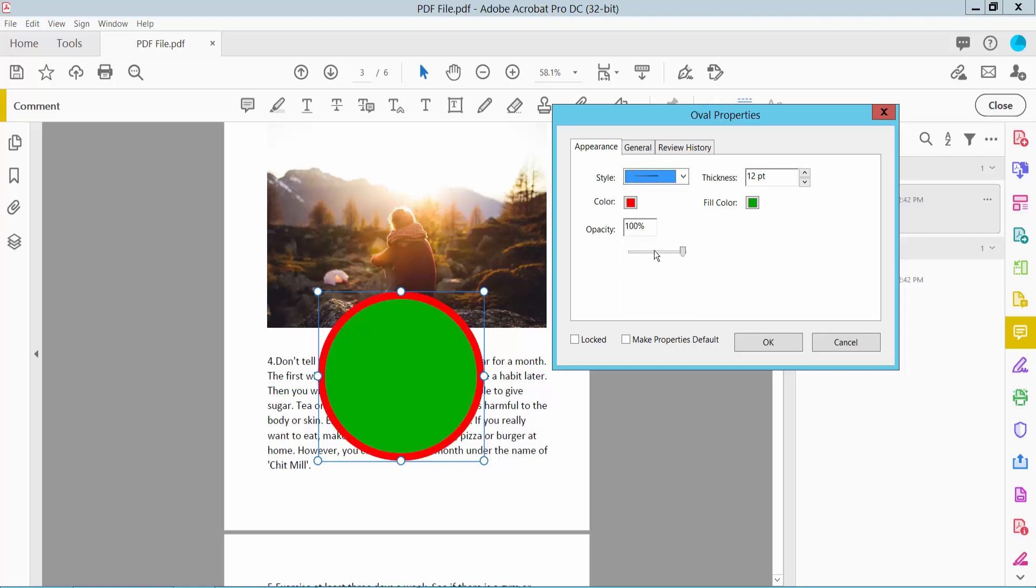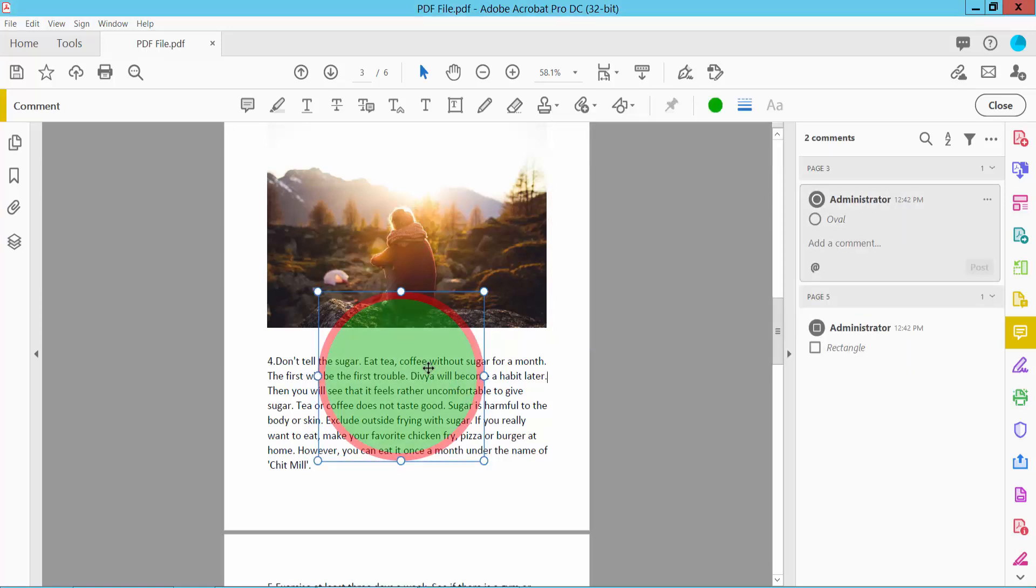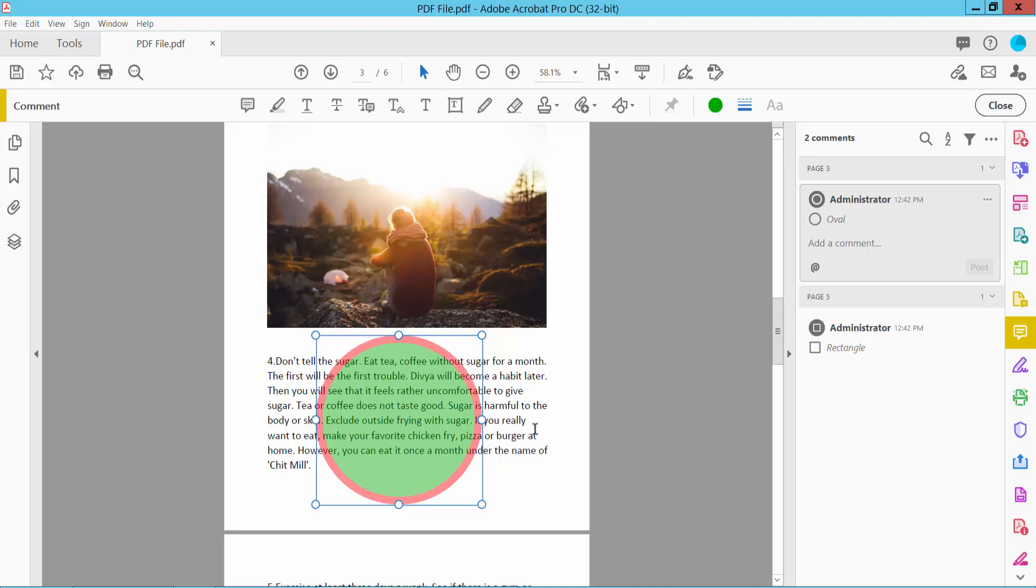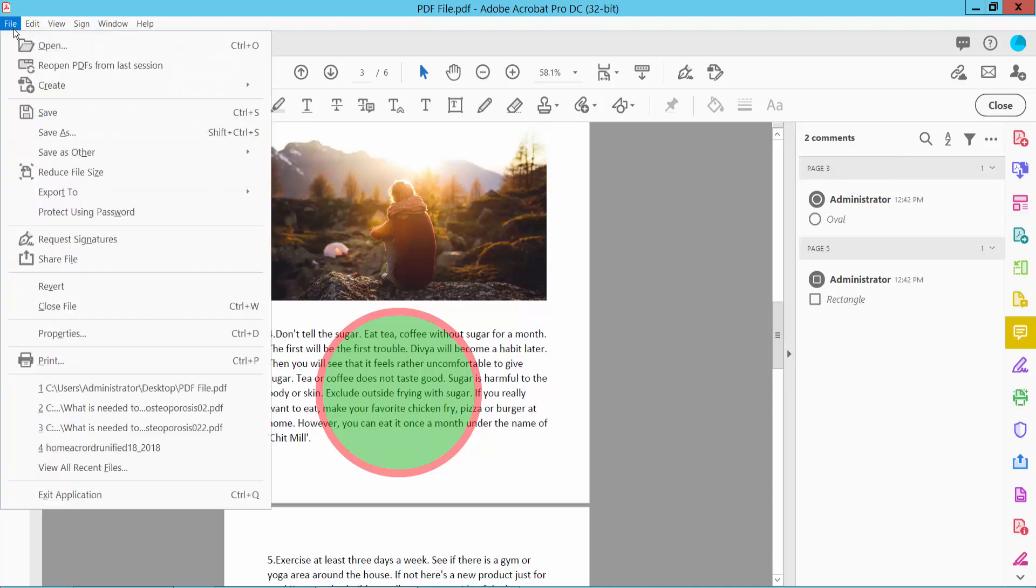Now change the opacity. This shape is already transparent. Finally, click the File option and Save.